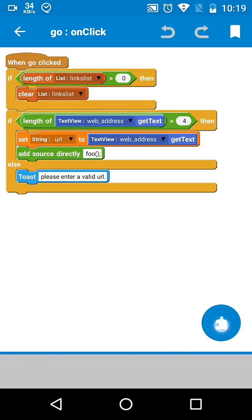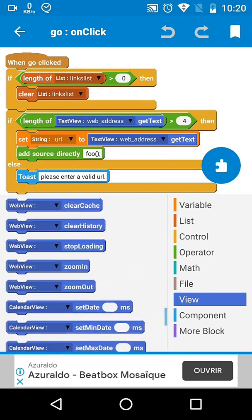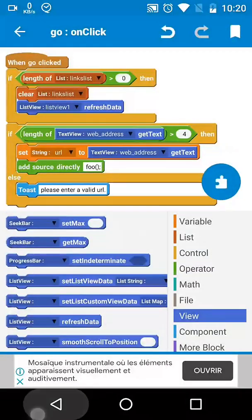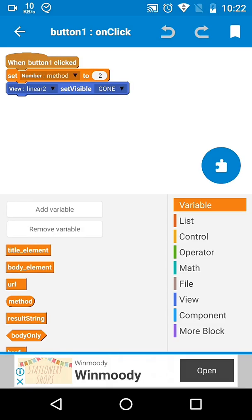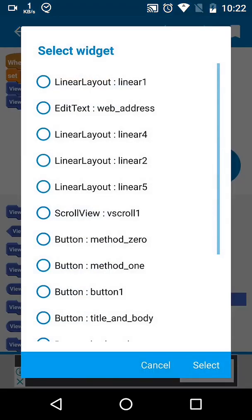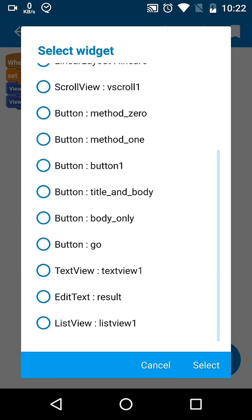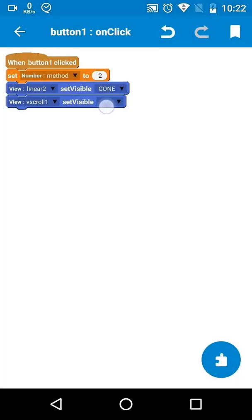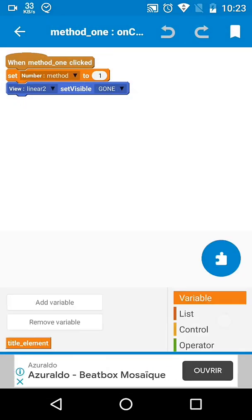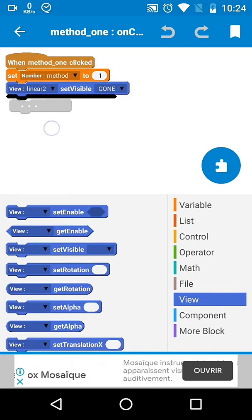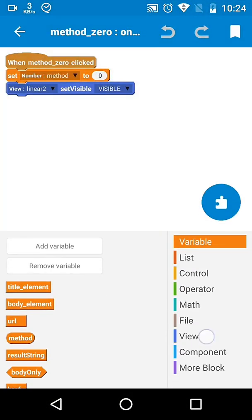While we are clearing the list at this button, we also need to refresh the ListView. At this button, we also want to hide the EditText which is placed inside the ScrollView. On the other two buttons, we will set the ScrollView to visible so it won't bother us.